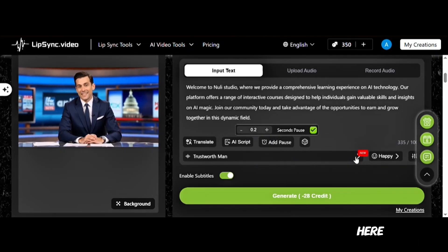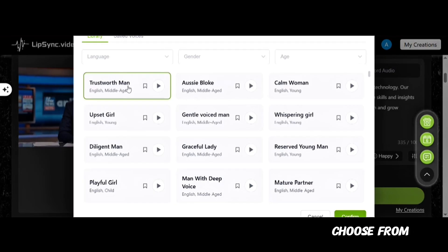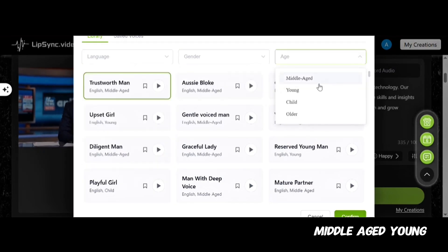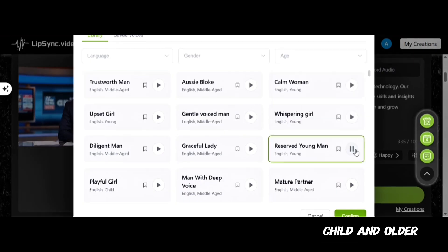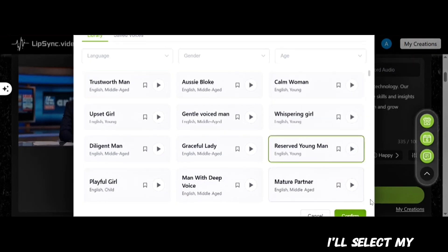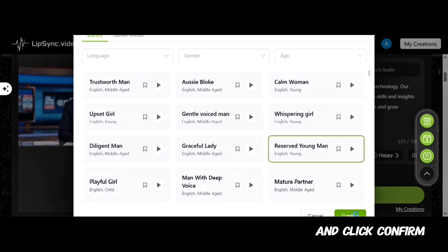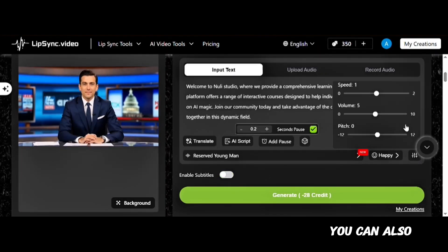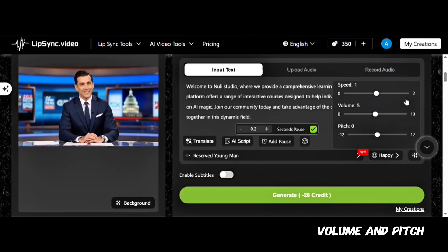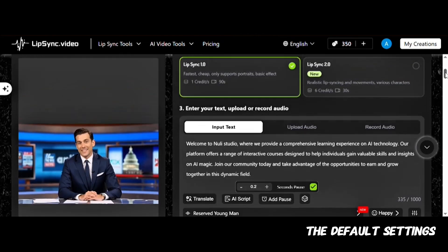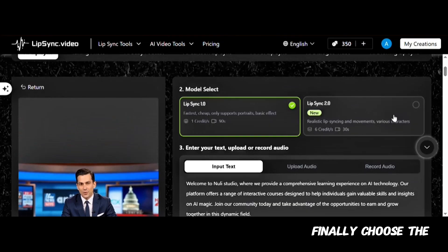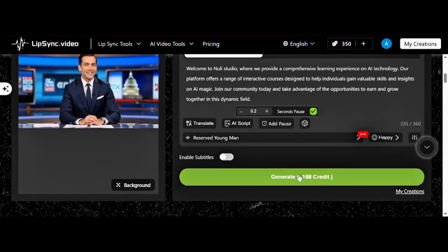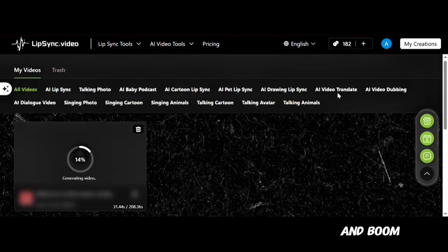When you click here, you'll see this interface with different voices to choose from, with language options and filters for gender and age — middle-aged, young, child, and older. I'll select my preferred voice and click Confirm. You can leave subtitles on or toggle them off. You can also adjust the speed, volume, and pitch, but I recommend keeping them at the default settings. Finally, choose the model you prefer — let's try out the new model — and then hit Generate. It starts processing, and boom, it's done!